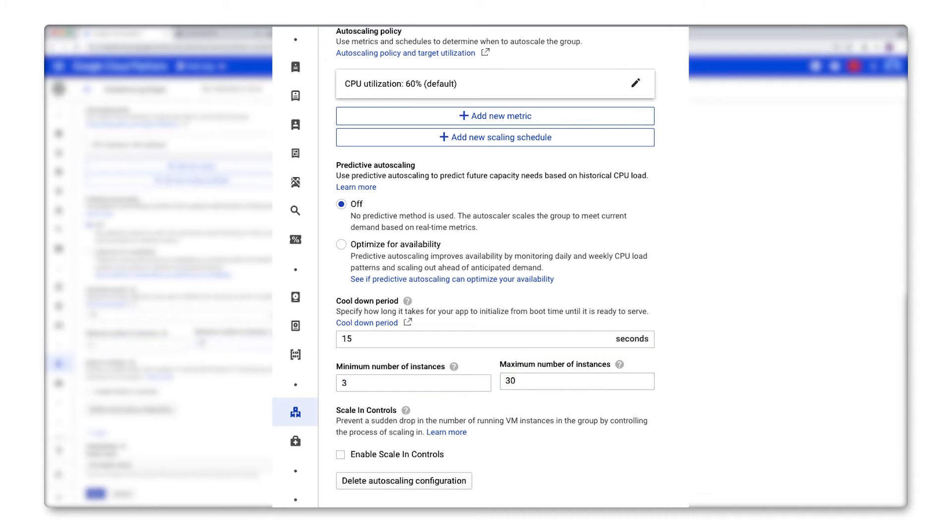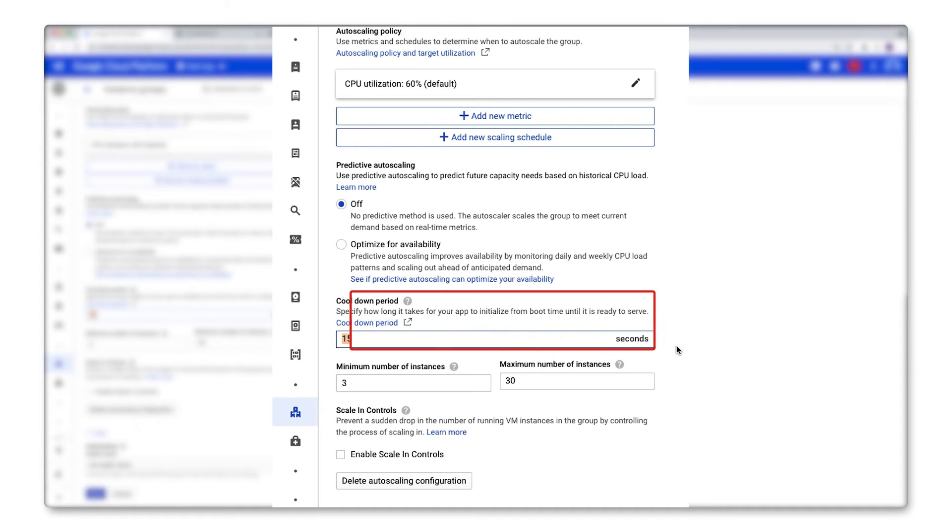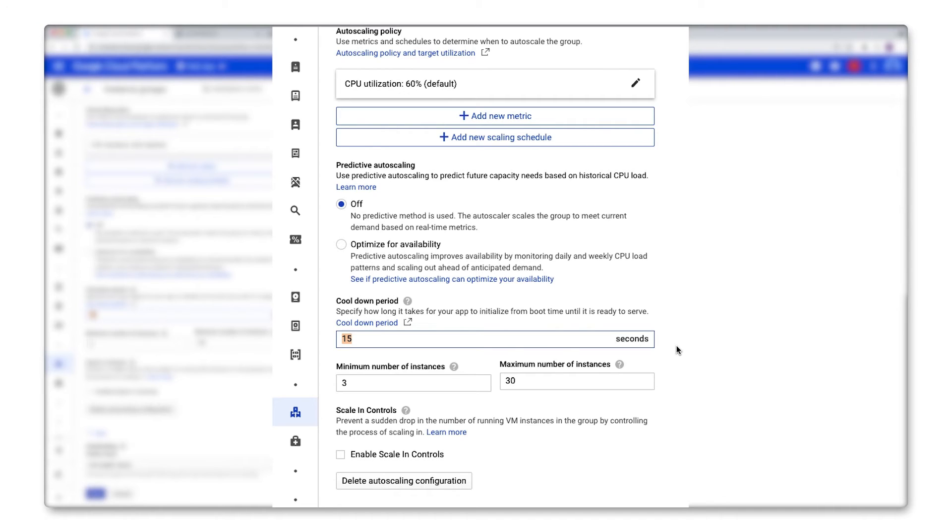If you know that it takes a while for your instances to initialize after boot time, there are three settings that you'll want to pay attention to. So the first one is the cooldown period. The cooldown period is also known as the application initialization period. It's important because when an application on an instance is initializing, the usage might not reflect normal circumstances. So the auto-scaler will not take into account the usage data from this time period when it decides to scale in or out.